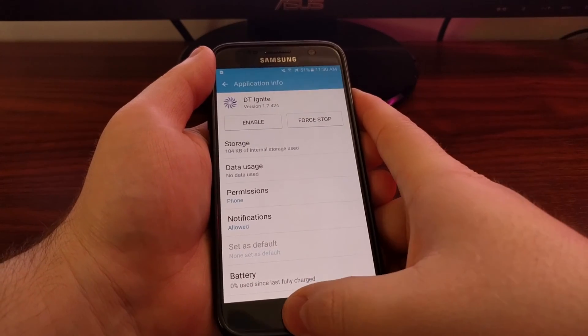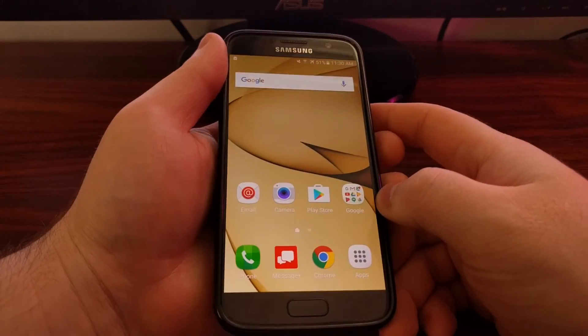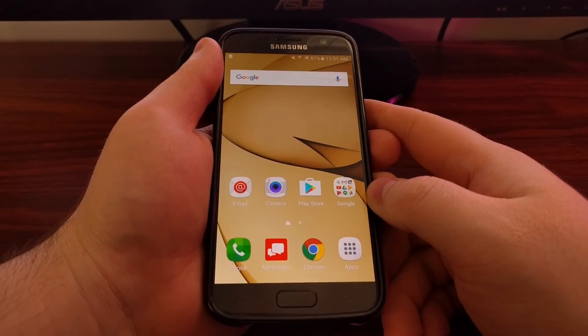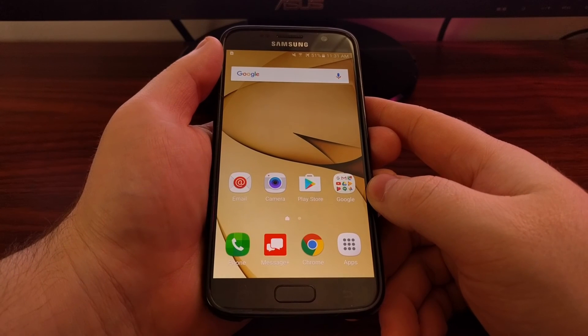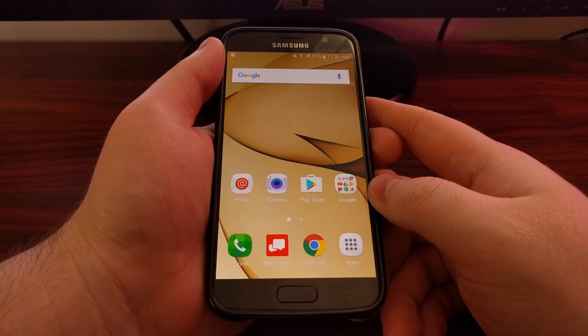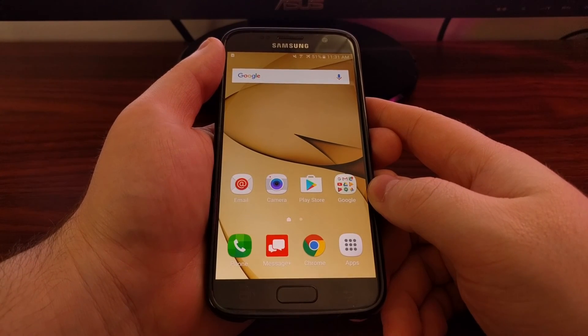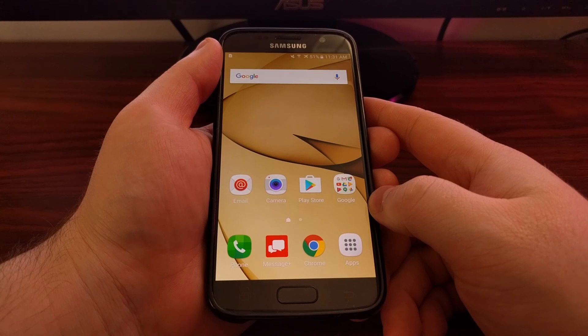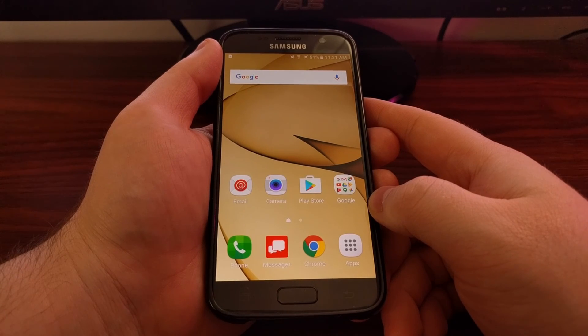With DT Ignite disabled, Verizon Wireless will not be able to remotely install any kind of third-party apps to the Galaxy S7 and S7 Edge.